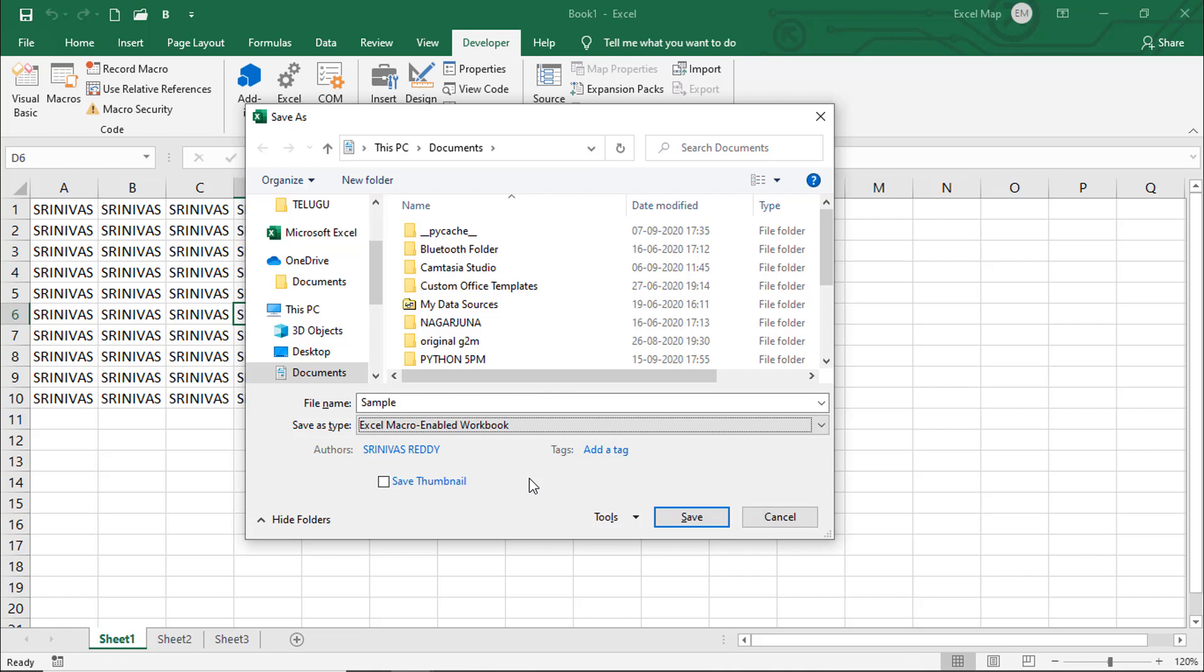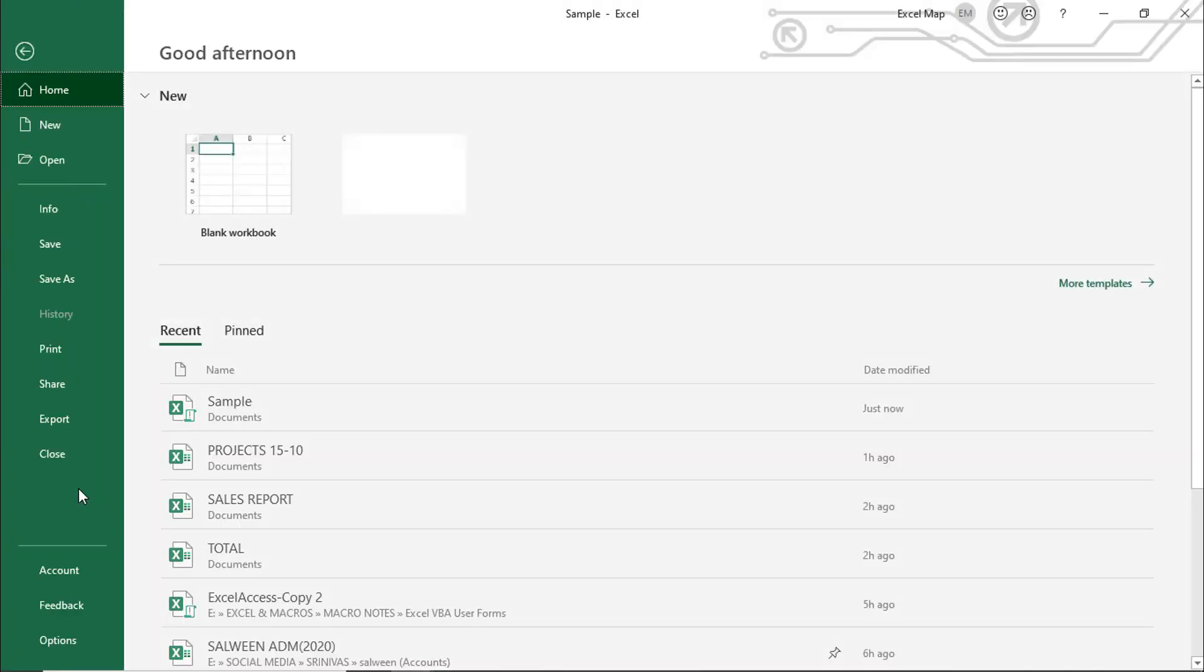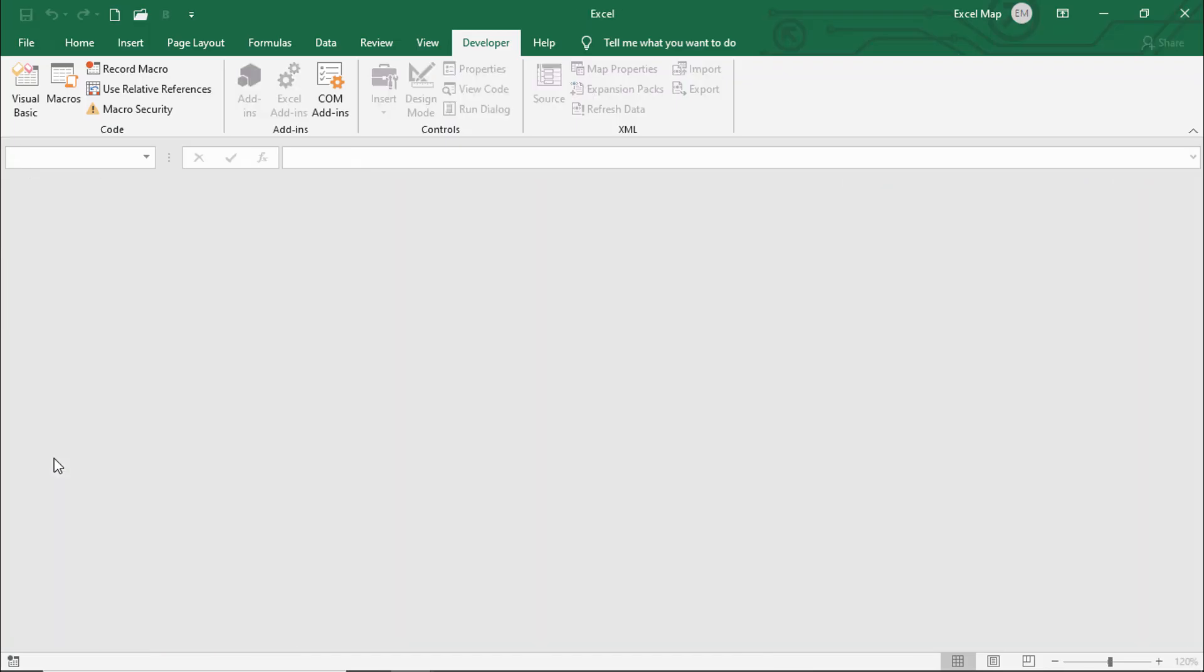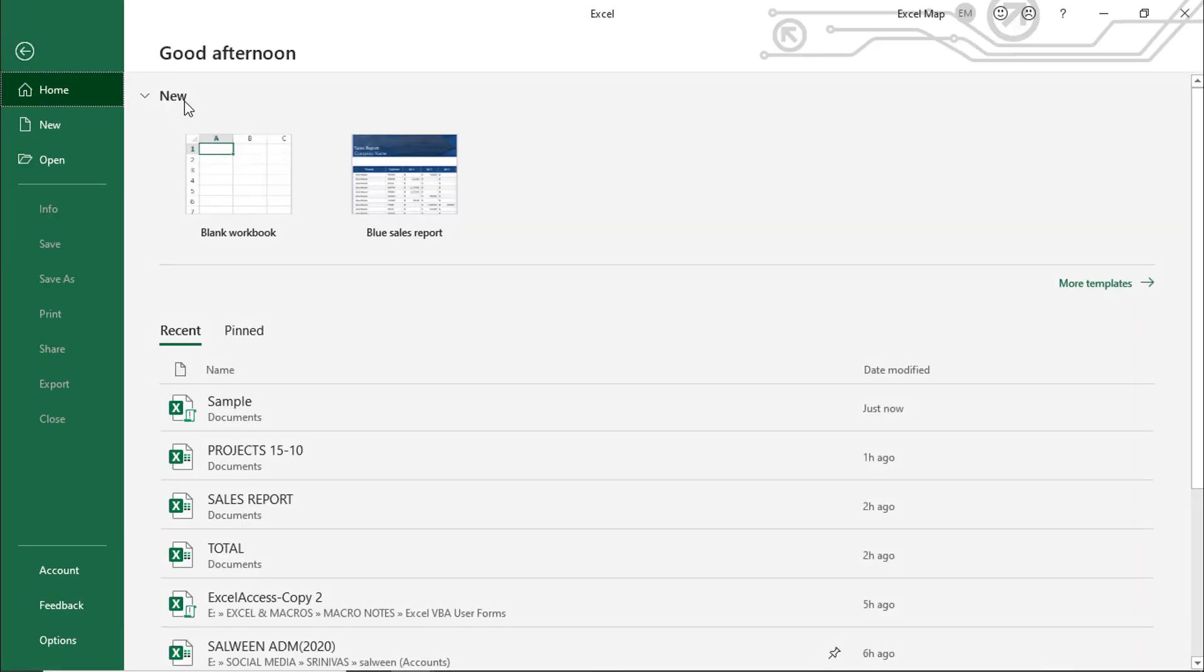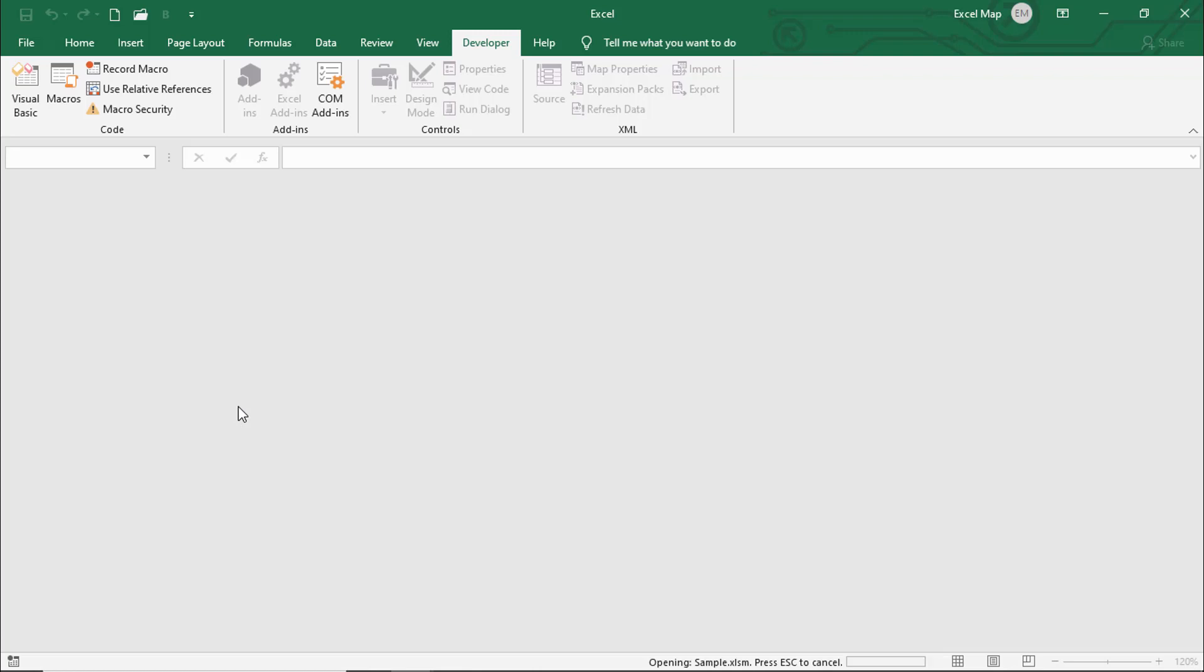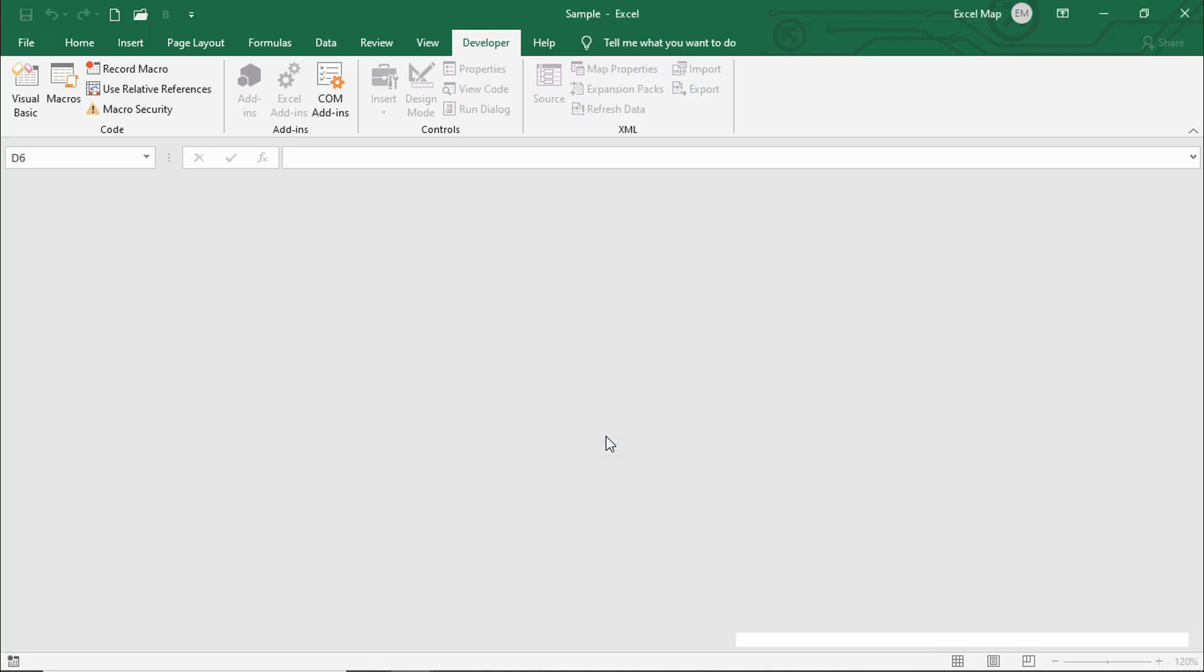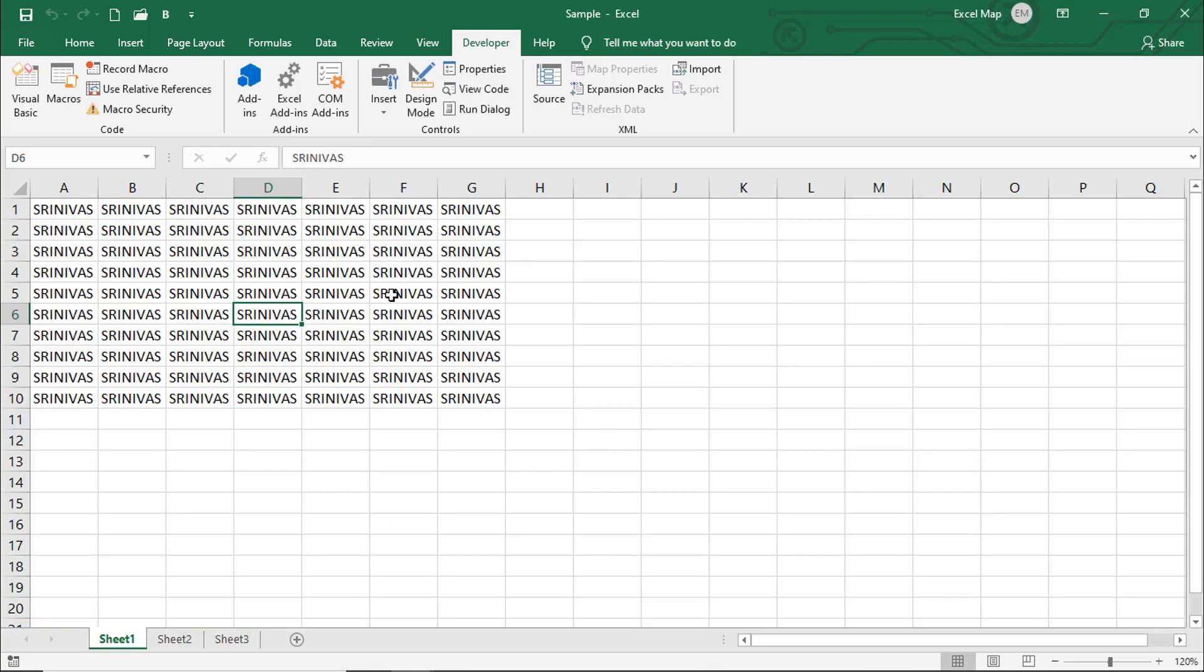Go to Save As Type and select Excel Macro Enabled Workbook, so that Excel along with the macro code saves. The file name can be any name, but save as type should be Excel Macro Enabled Workbook. Then save. Go to File, Close, and open it again.